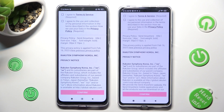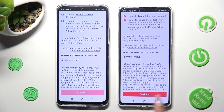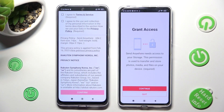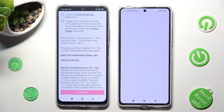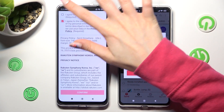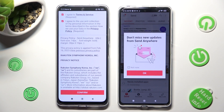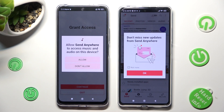You need to do exactly the same on both devices. First of all choose I Agree, then confirm, continue, and allow. Do the same on the other device: I Agree, confirm, continue, allow.